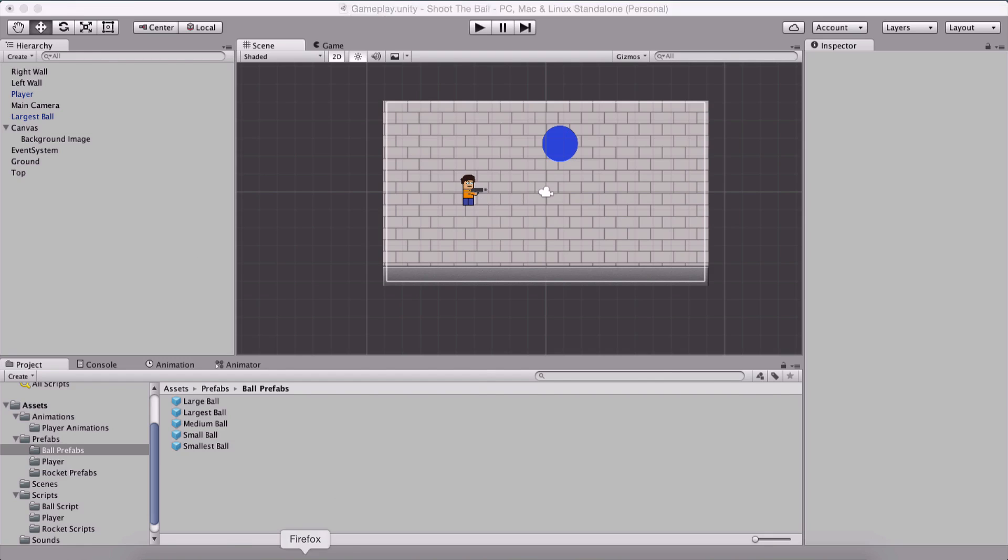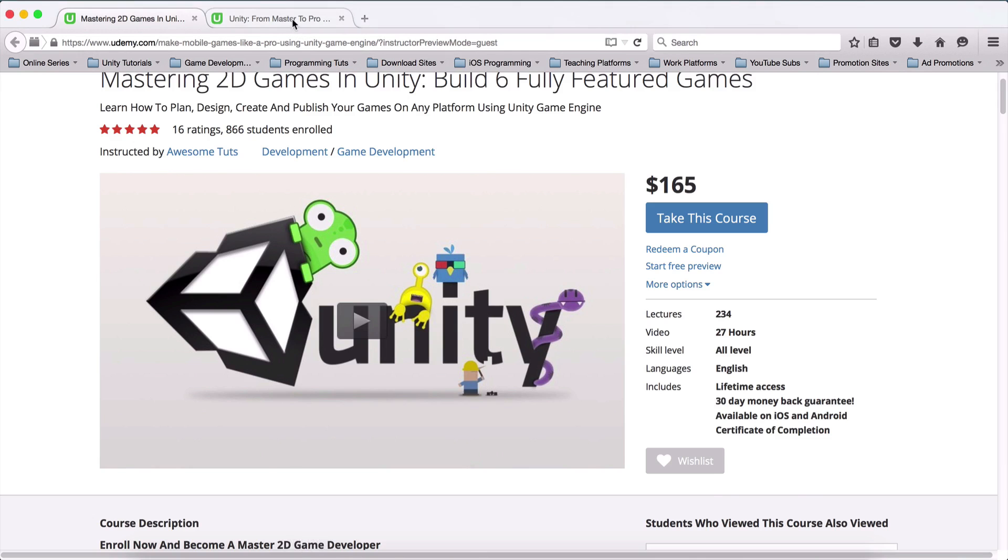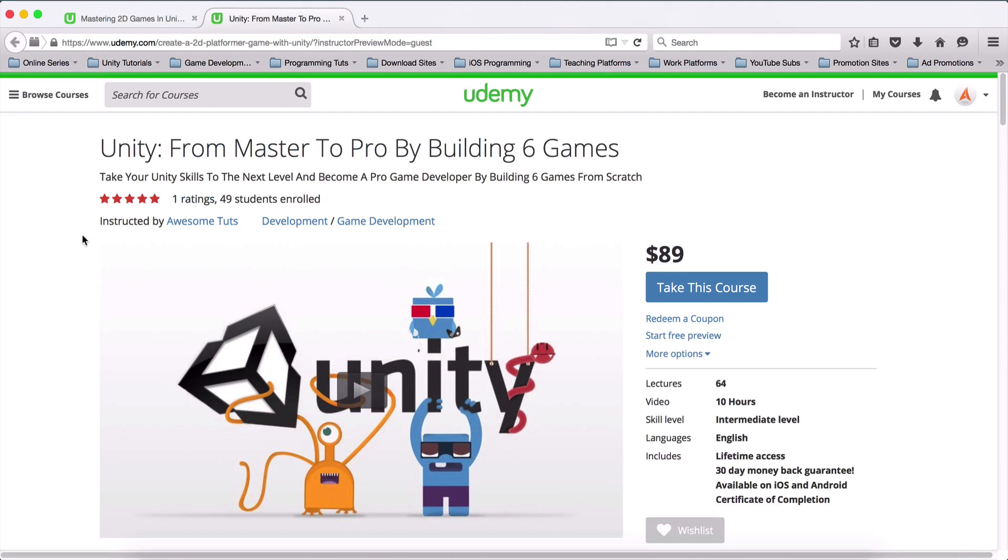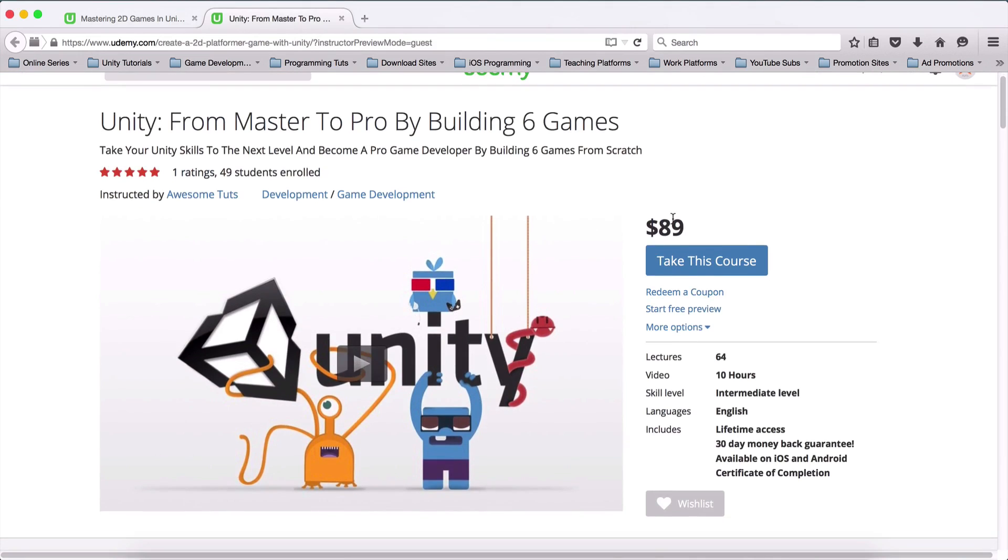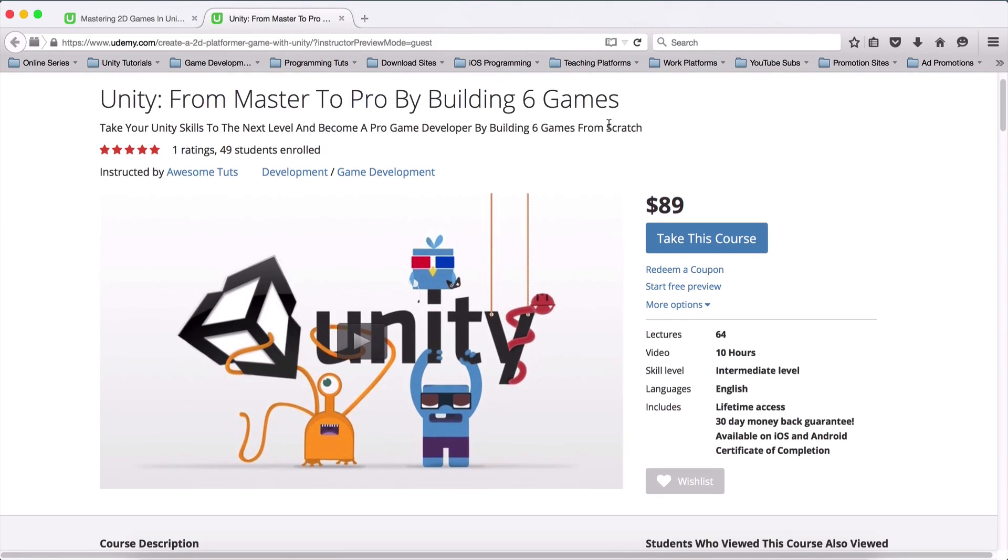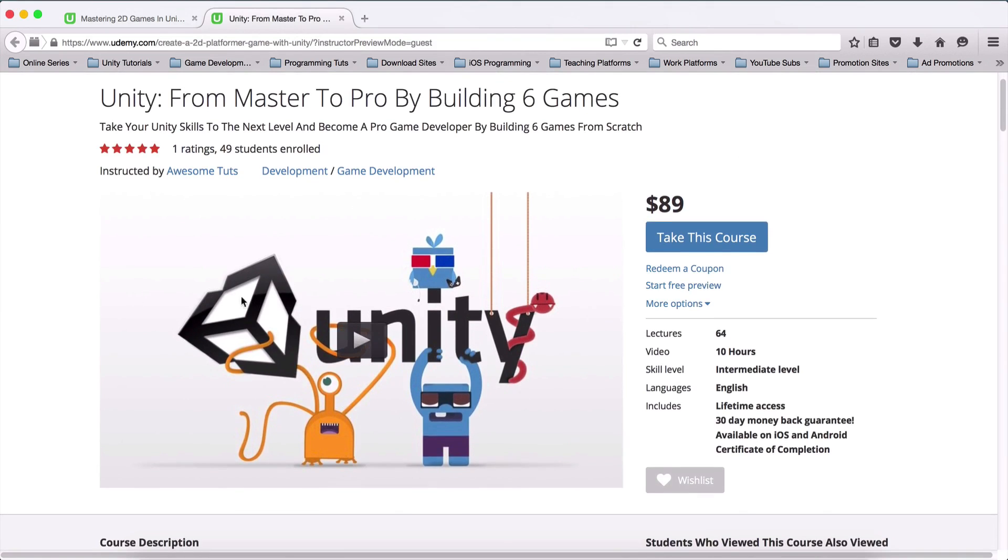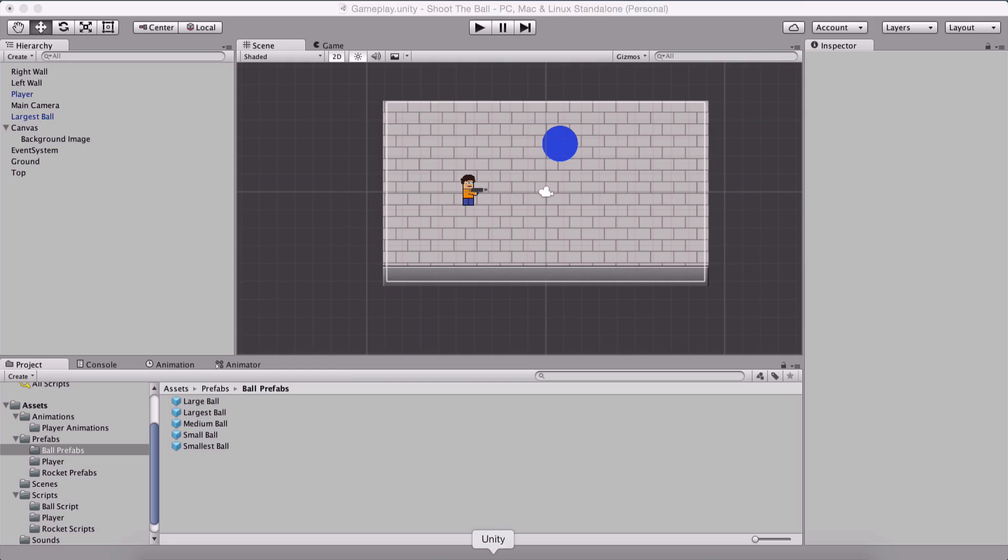And also here, I have another course, which is this one. And also, this is the original price, but I'm giving it on a discount. Inside of this course, I'm creating games like Angry Birds, Candy Crush Clone, or Candy Crush style games, so on and so forth.